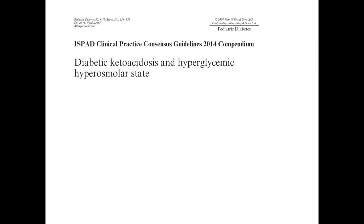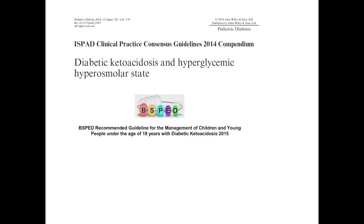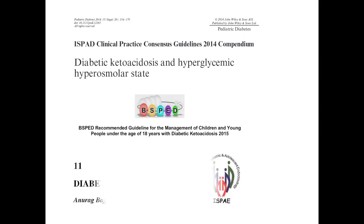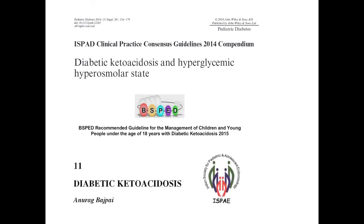New guidelines have emerged — the ISPAD guidelines, BSPED guidelines — which advocate very restrictive fluid management, significantly dropping fluid requirements and simplifying the approach. Recently, the Indian Society of Pediatric Endocrinology has also published its second set of guidelines for DKA management.